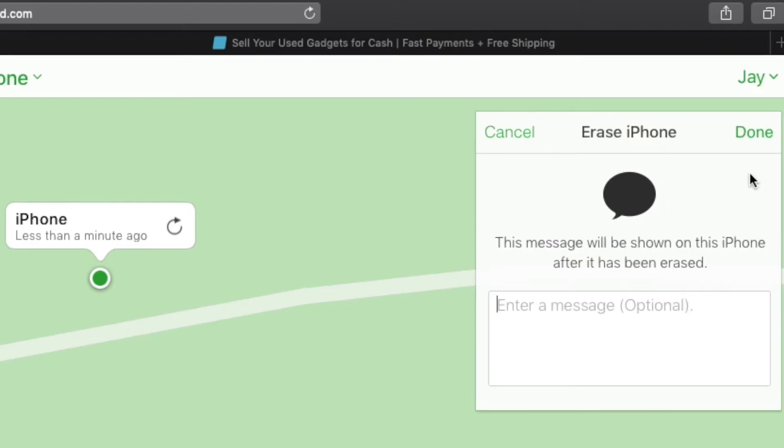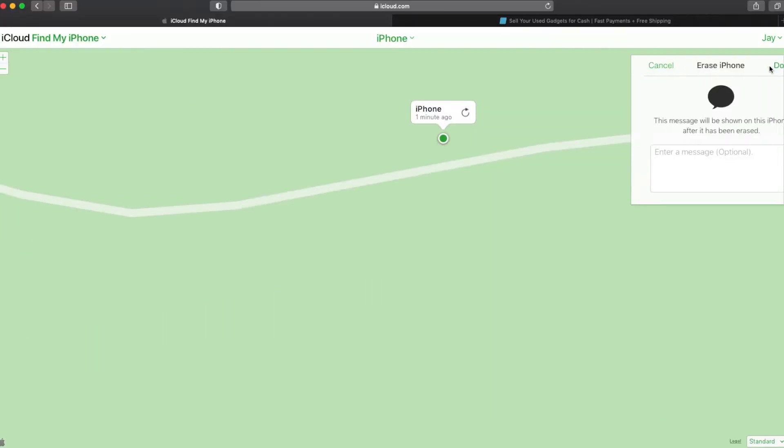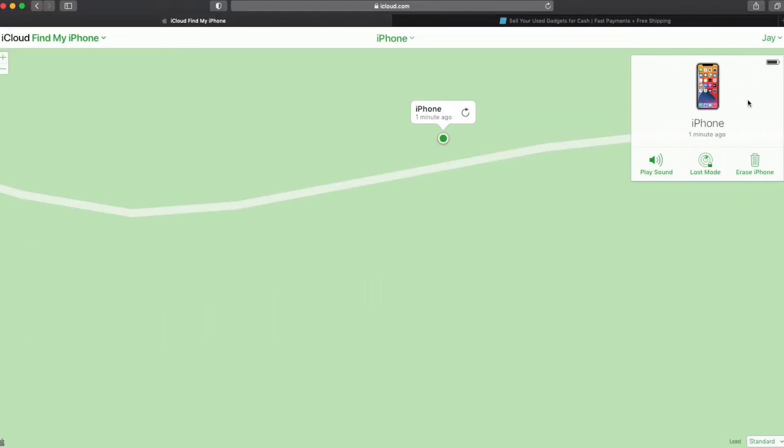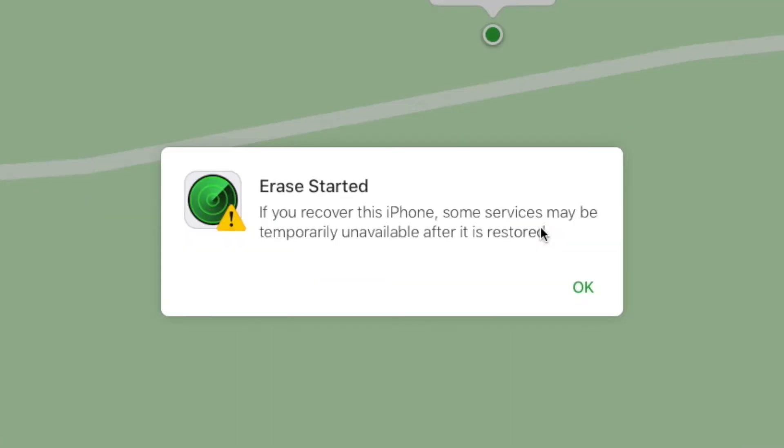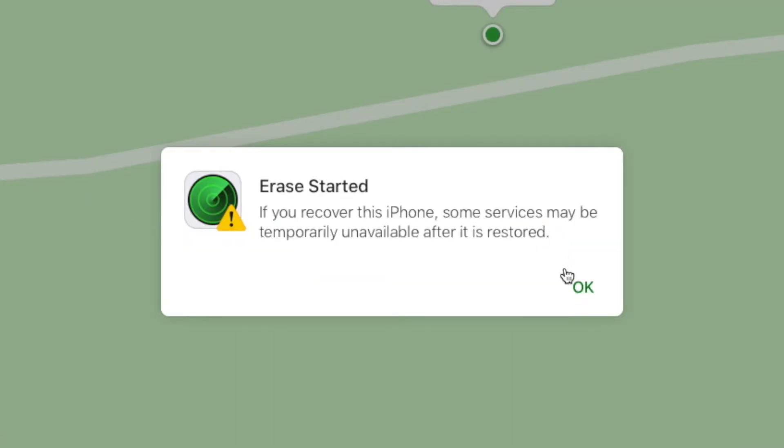And then you also see an option to add a message. And we're going to leave that one blank as well. So hit done. And then you'll see what happens, it comes up and it says erase started.